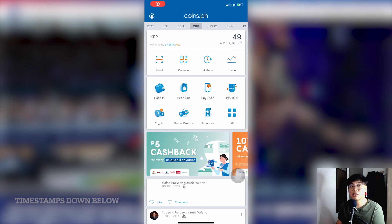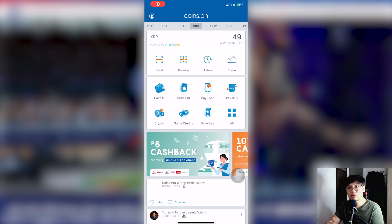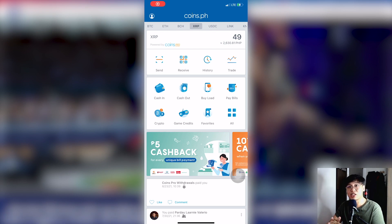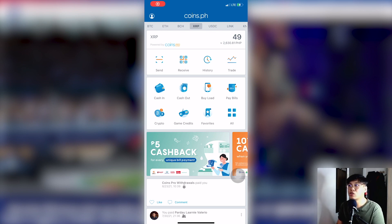Let's start first with coins.ph. Before you transfer your funds, you have to be verified on both coins.ph and crypto.com. In this first example, we are going to transfer your funds from coins.ph to crypto.com. You'll need your coins.ph account and your crypto.com account ready.